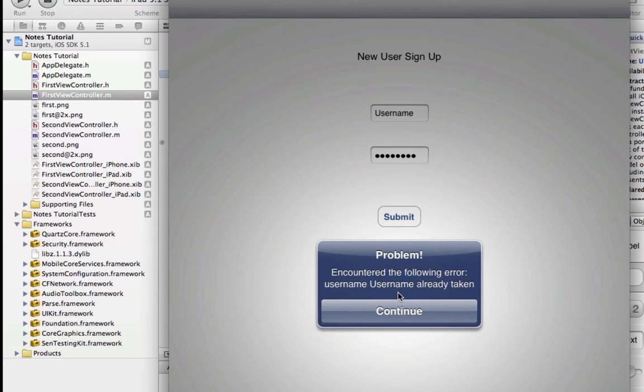Oops, encountered the following error. Username is already taken. Congratulations, you've just created your first Parse user. Have a great day.